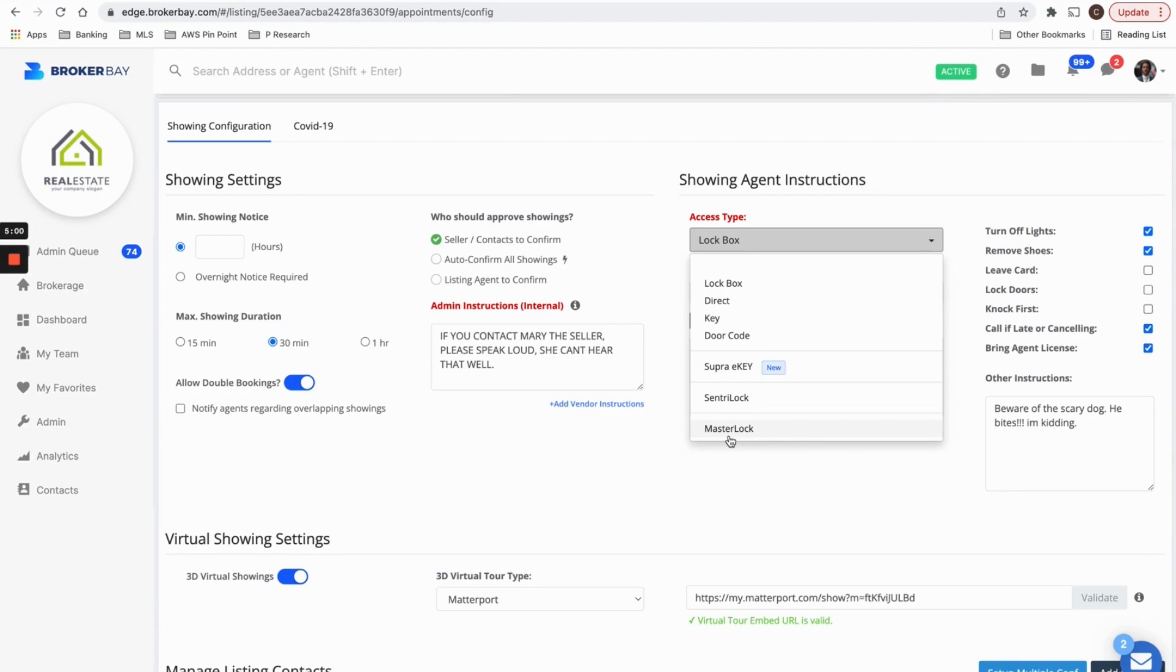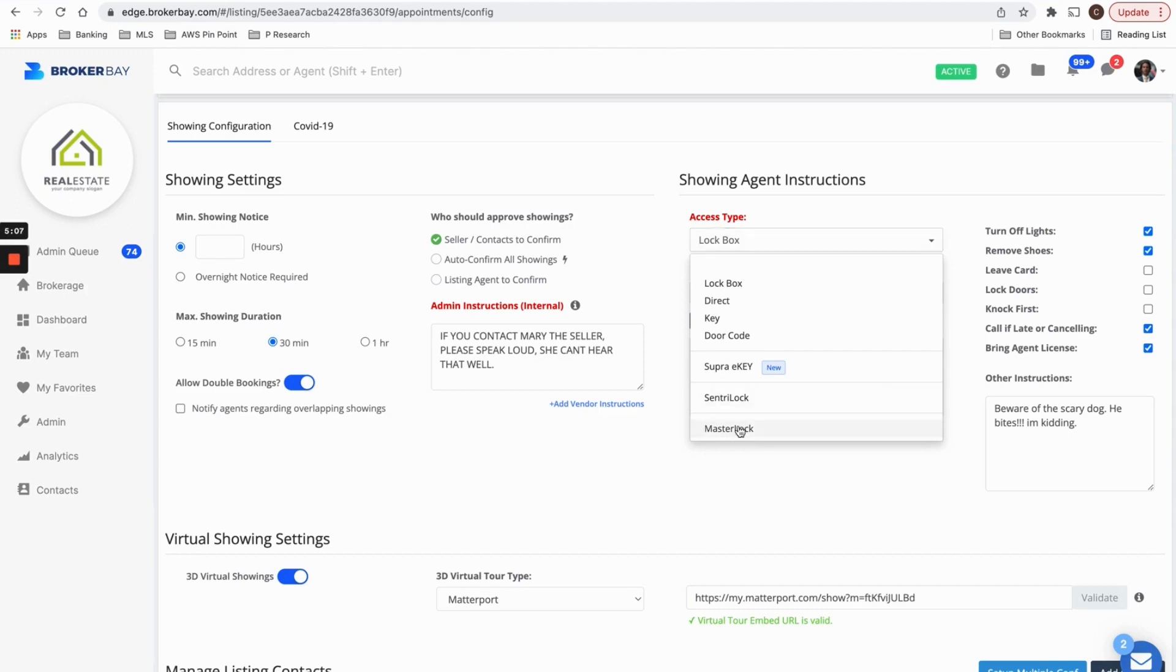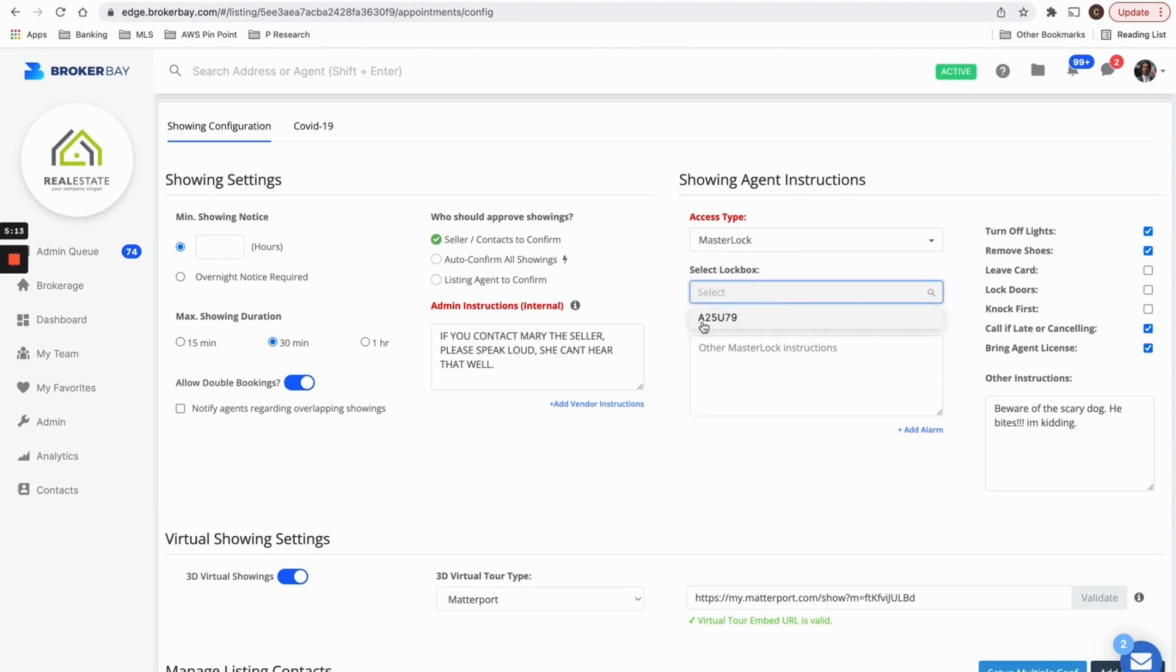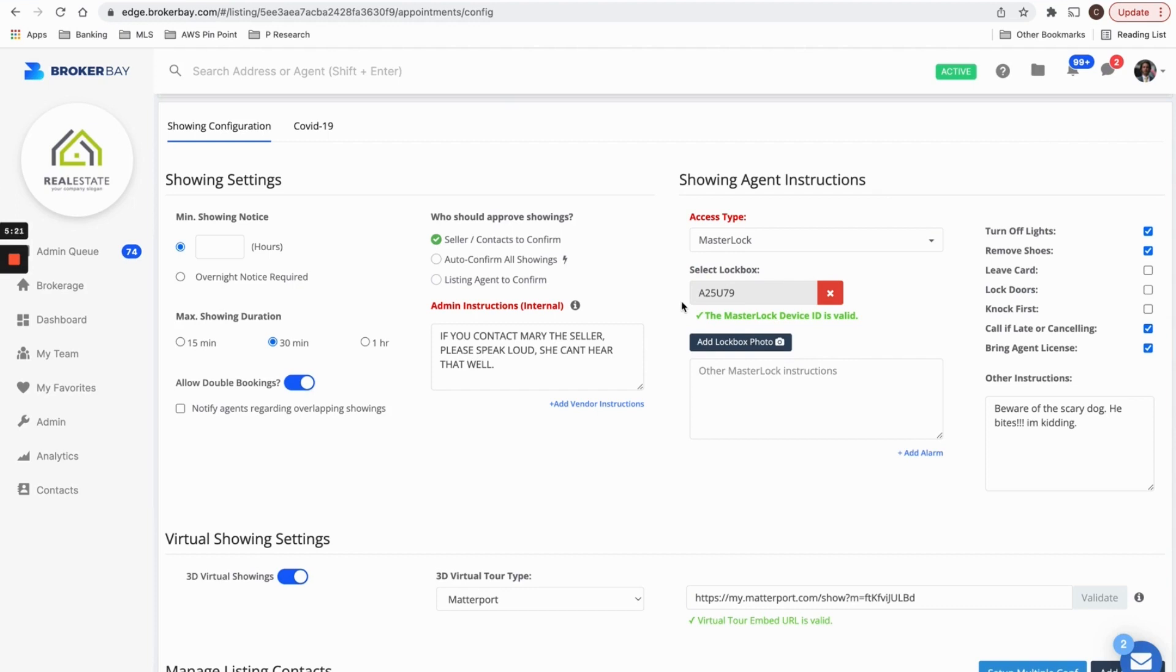Every lock box has a serial number. And you'll notice when you click on any of these brands, if your account has any associated lock boxes, you're going to have to select the lock box that you're putting on that property so that BrokerBay can generate access for that particular lock box.